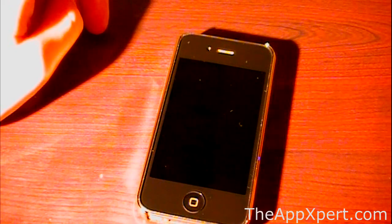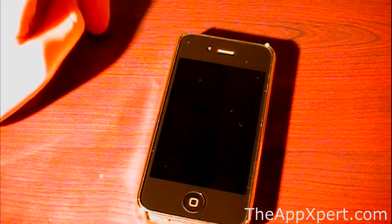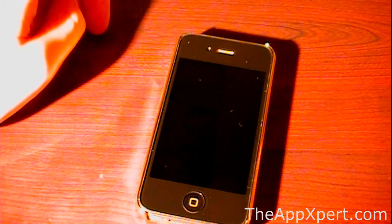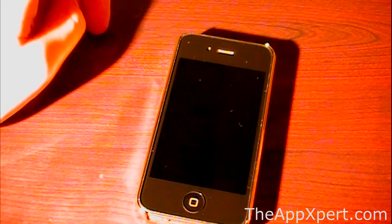Hi guys, what is up? It is AppSmart101 here and before I start with today's video of how to get free apps on an iPod Touch, iPhone, or iPad,